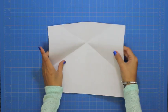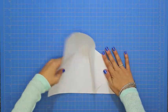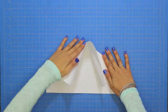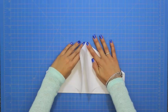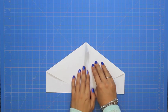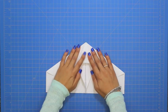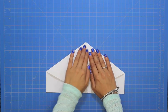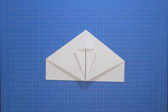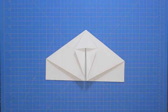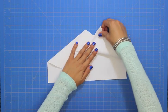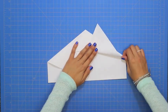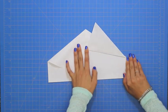Next, you are going to accordion fold both sides into the center, like this. Now take one flap and fold it up, and then repeat with the other side.